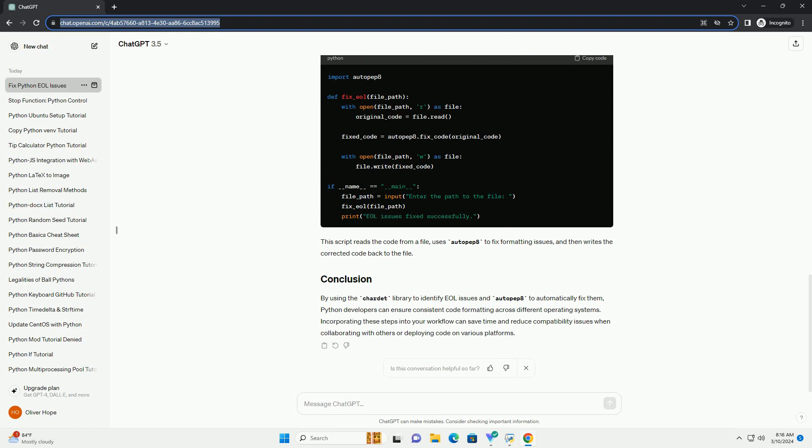Now, create a Python script, fix_EOL.py, with the following code. This script reads the code from a file, uses AutoPep8 to fix formatting issues, and then writes the corrected code back to the file.